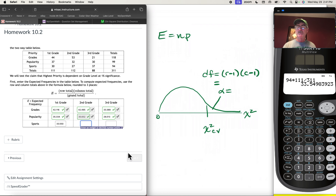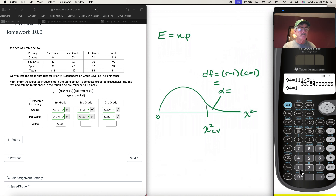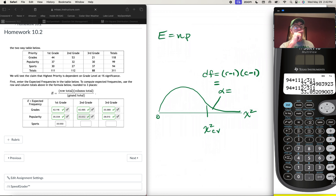For second graders in the sports row, the row total is 94, times the column total of 112 for second graders, divided by 311. That gives 33.852.